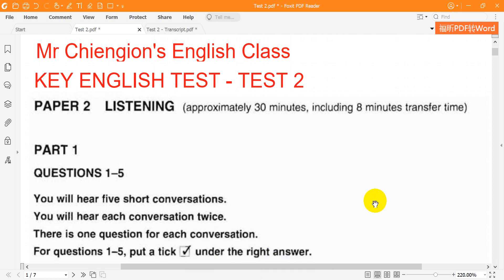This is the Key English Test, Paper 2, Listening. Test number 2. There are five parts to the test: parts 1, 2, 3, 4, and 5.